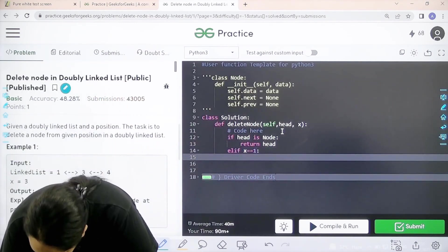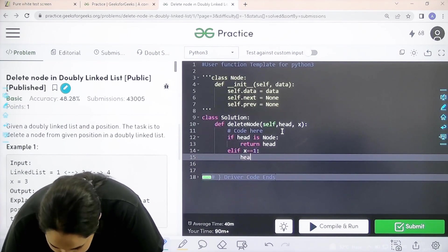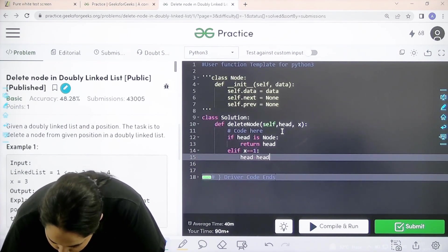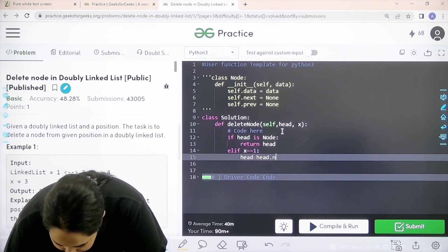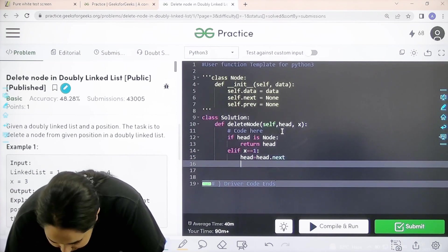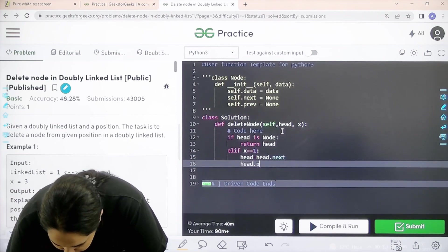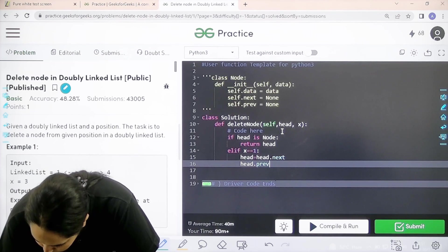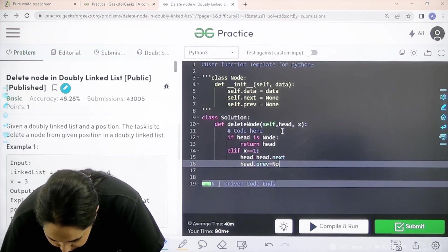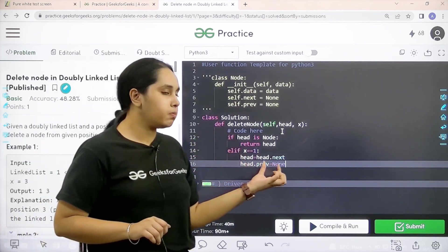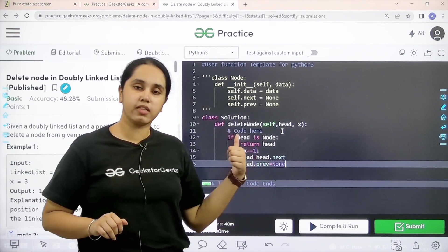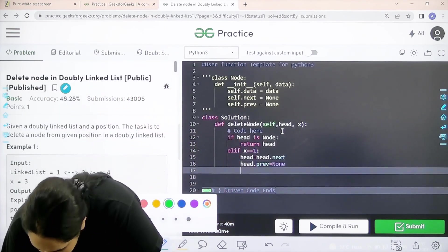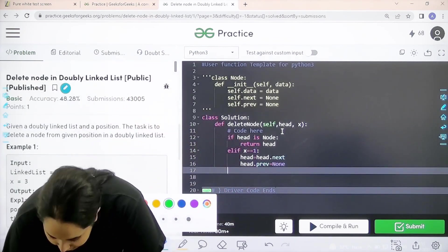Then head would change. Head equals head.next. And head.previous for the previous head would become none. Why? Because I am removing that node.